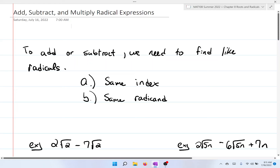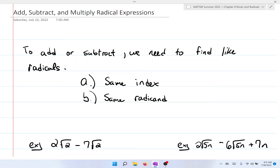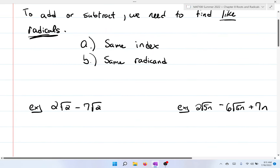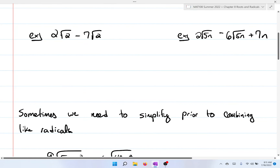In this video we're going to be talking about adding, subtracting, and multiplying radical expressions. I'm just going to dive right into this — it's going to be very straightforward. Remember from class that if we wanted to add or subtract, what we need to find are like radicals, meaning we need the same exact index and the same exact radicand. So for the two examples I have here: